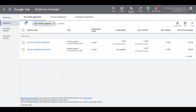You can see we can run similar segments in Search campaigns, YouTube campaigns, Display campaigns, and Gmail campaigns. Understand that Gmail is now part of Discovery, so yes, you can use your similar audiences or segments in a Discovery campaign too.